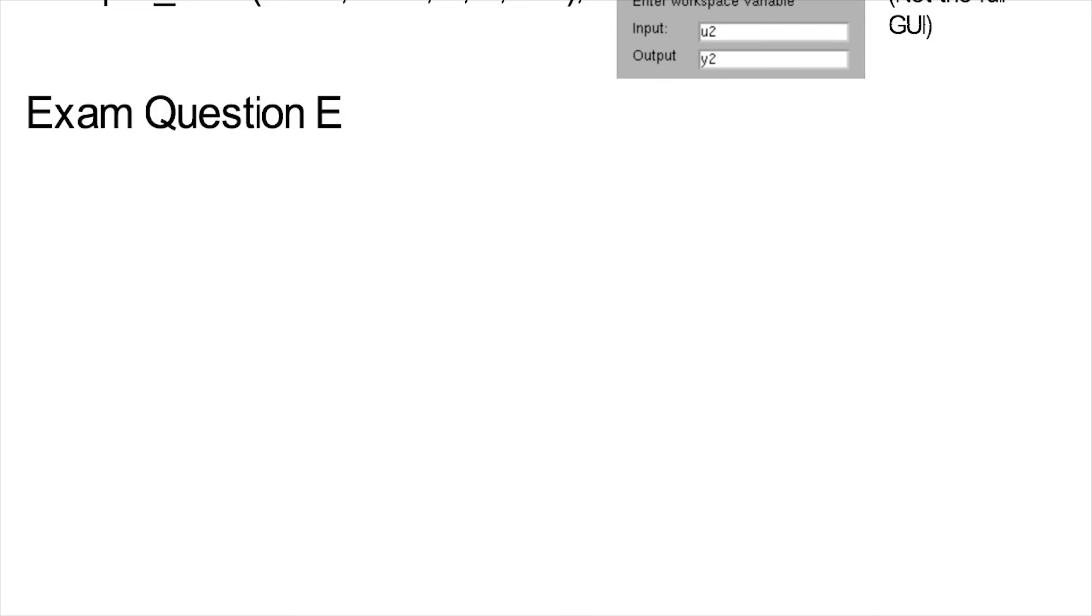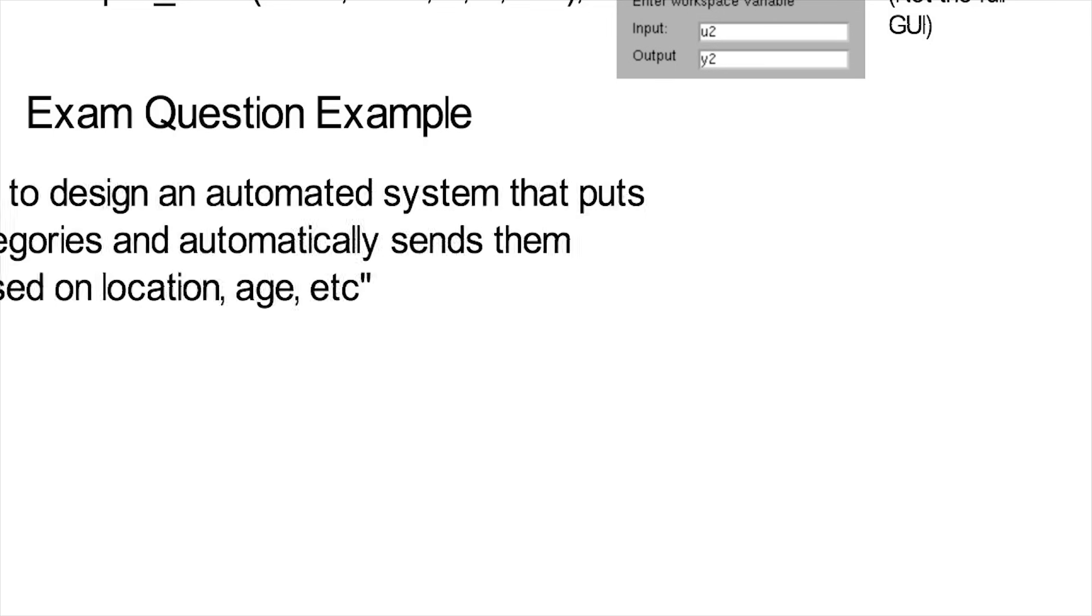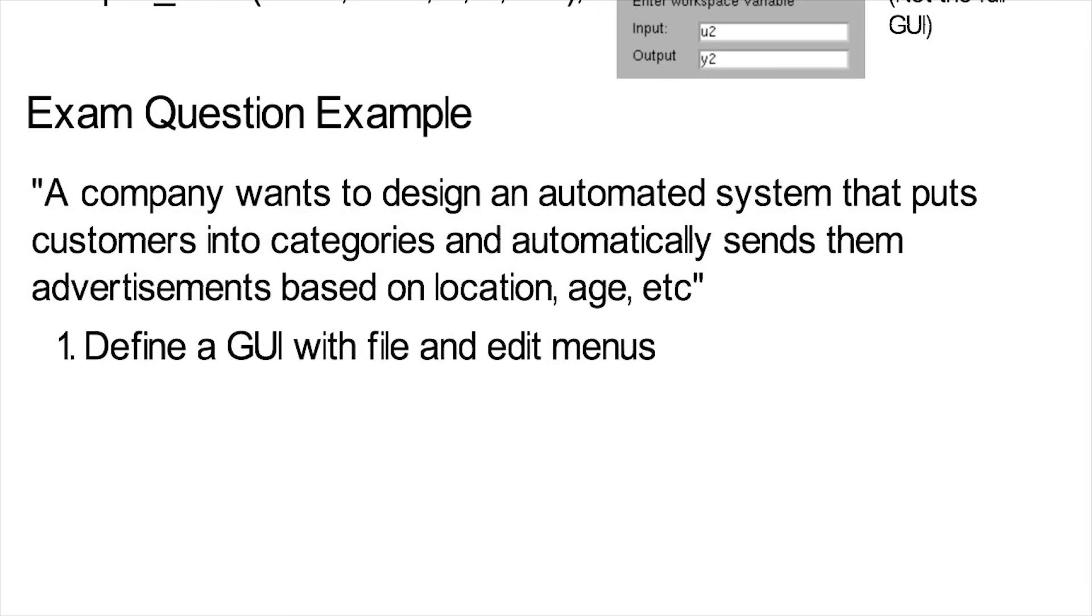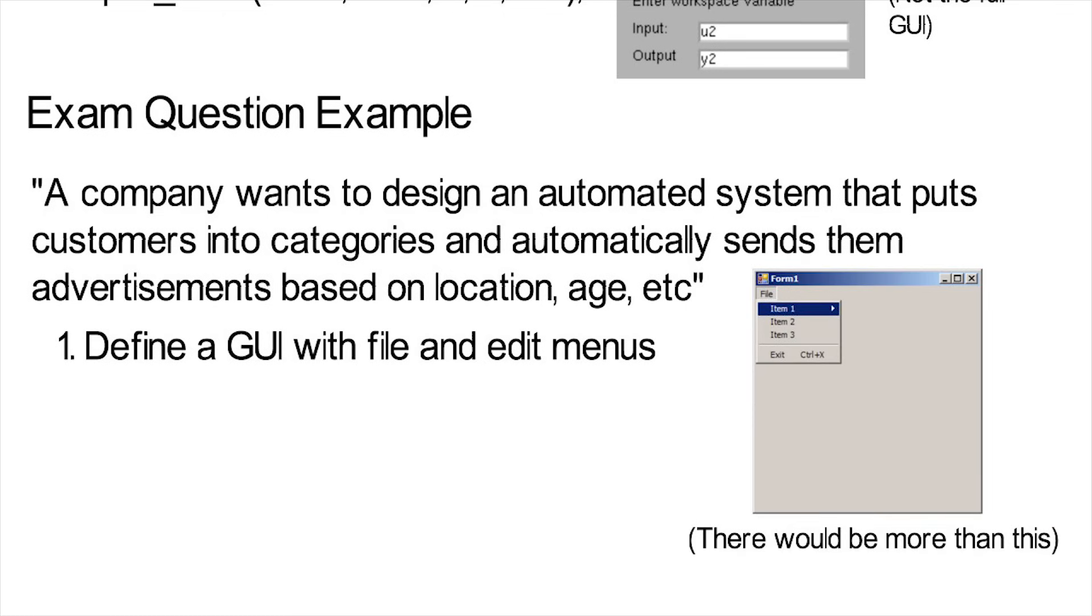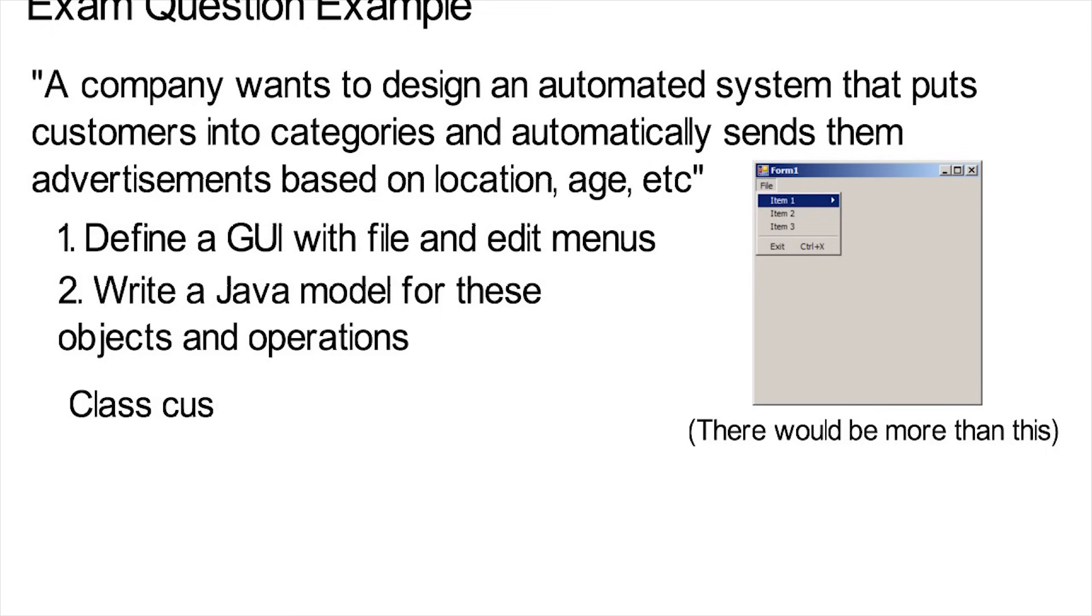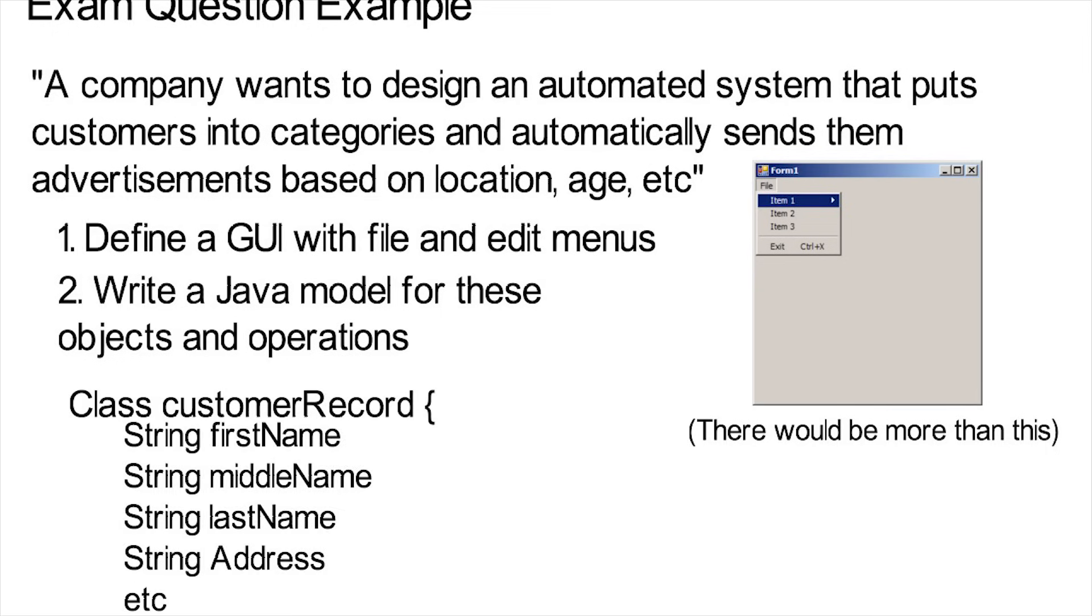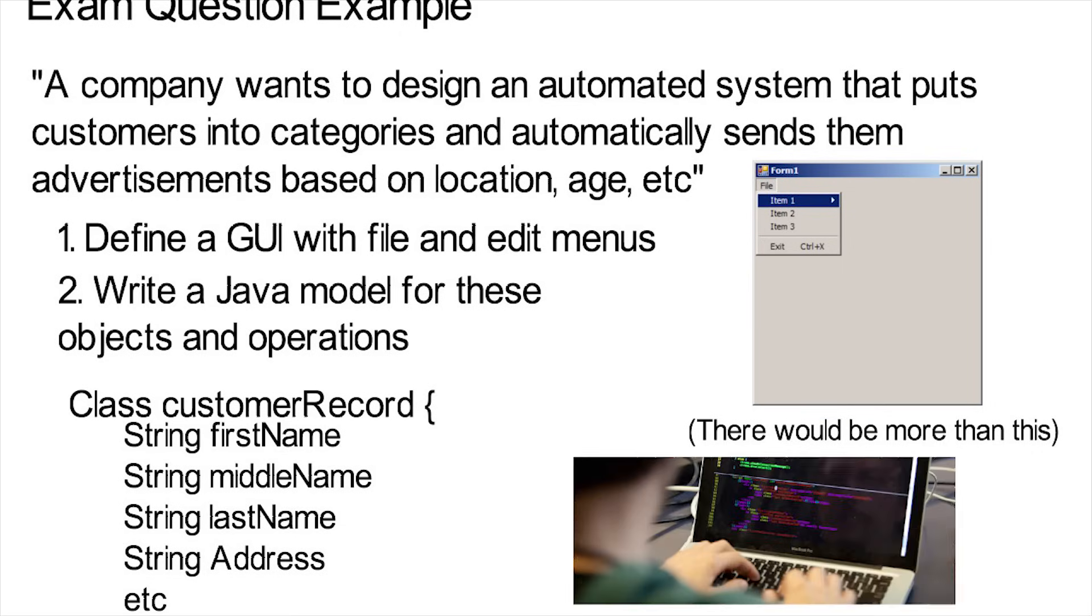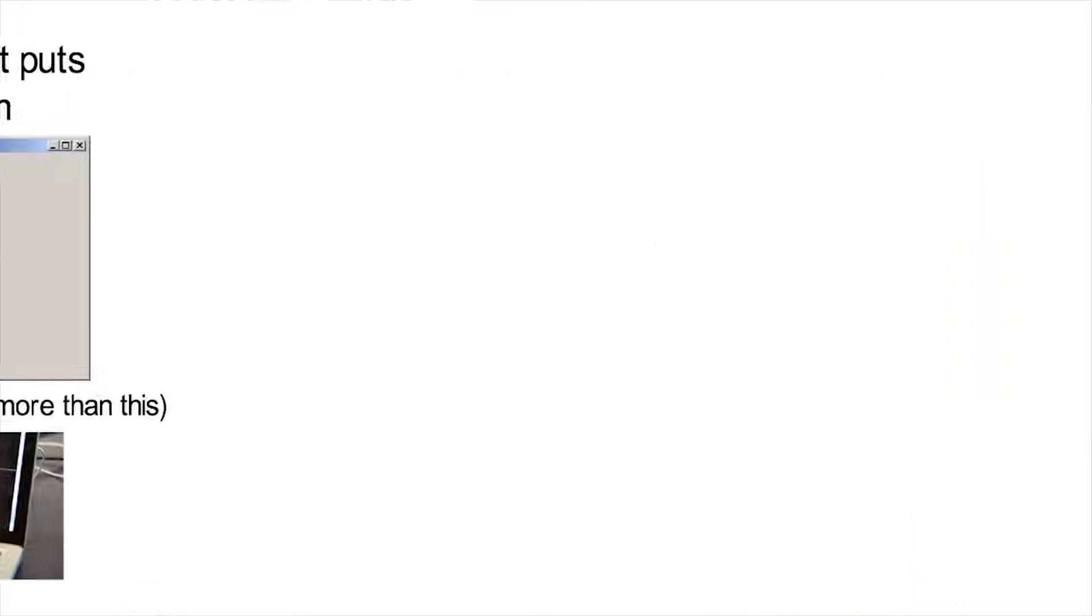Then for this class, an actual exam question from a previous year went something like, a company wants to design an automated system that puts customers into certain categories, and automatically sends them advertisements based on location, age, or whatever. And the first question was just to define a GUI with file and edit menus that would be easy to use and navigate. No coding required, though. But then you could be asked to write a Java model for certain objects and operations. You'd have a class called customer records, which would need to be divided into first, middle, and last name, street address, and so on. You aren't writing elaborate and efficient code to actually make this system, at least on this exam question, and you're not finding a faster way to organize this list. That's saved for your other classes that computer scientists also take. You're kind of planning out how the software development will happen, what things need to be taken into account, and all of that.